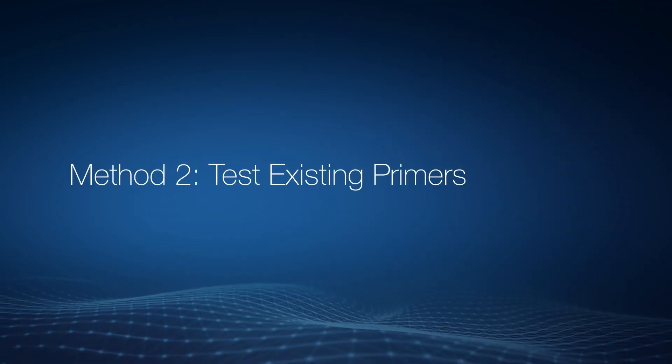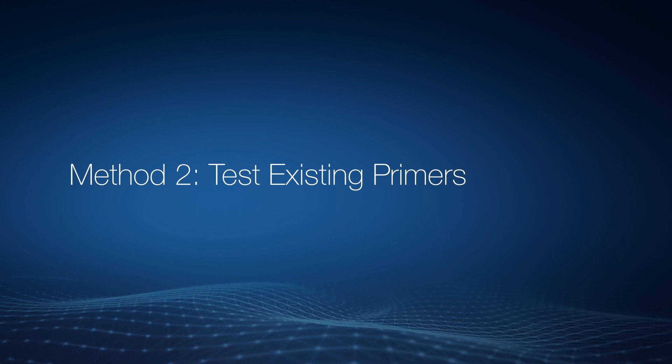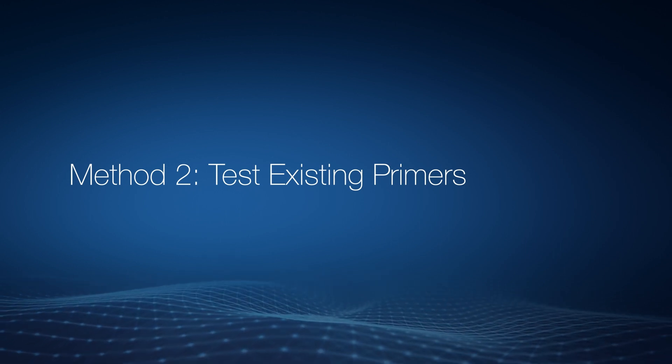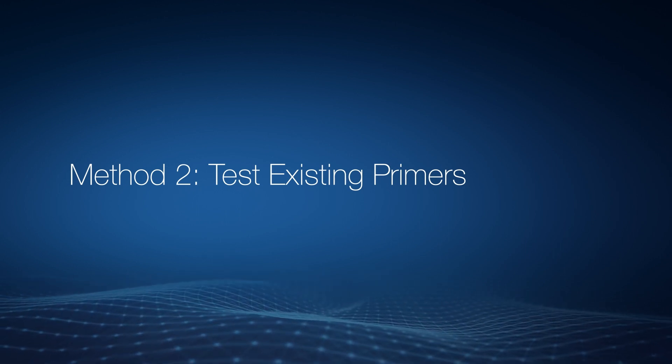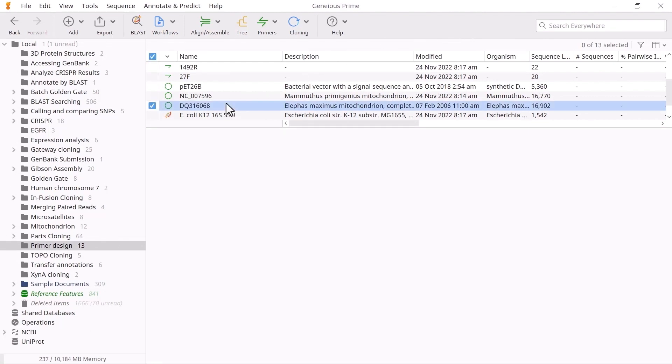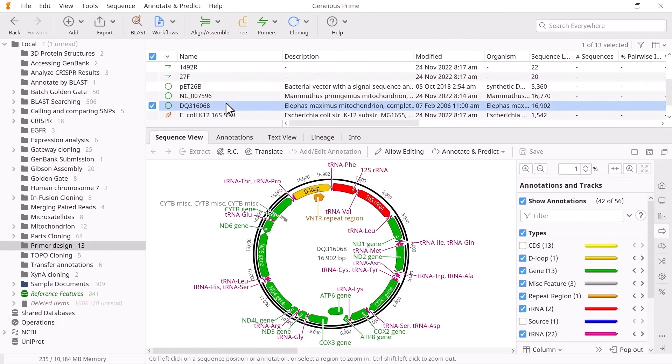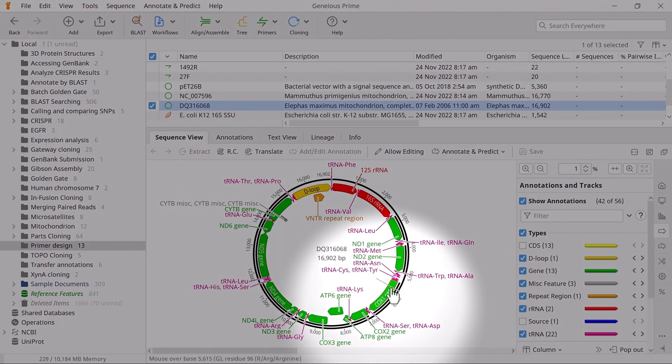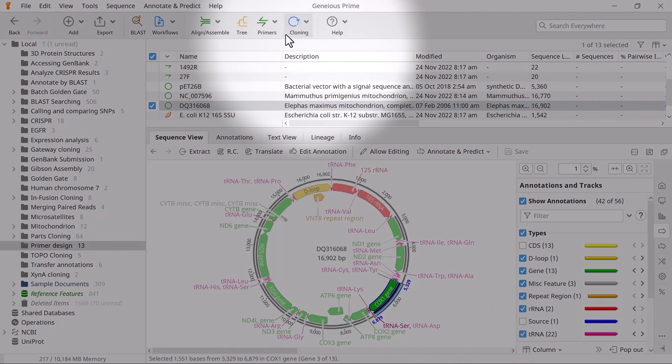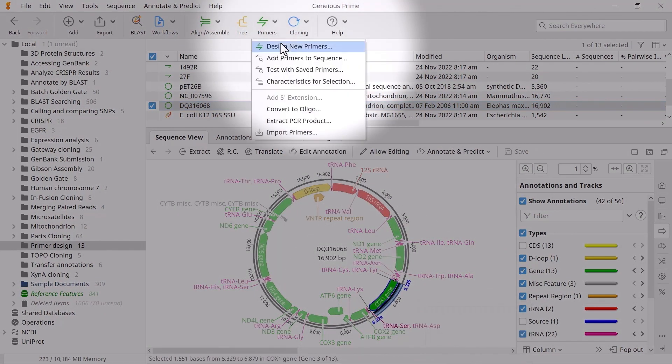When primers are already present in your Genius database, you can use the Test with Saved Primers tool instead. Select the file containing your target sequence and either highlight a region of interest or choose an annotation of interest. Then, click Primers and Test with Saved Primers.